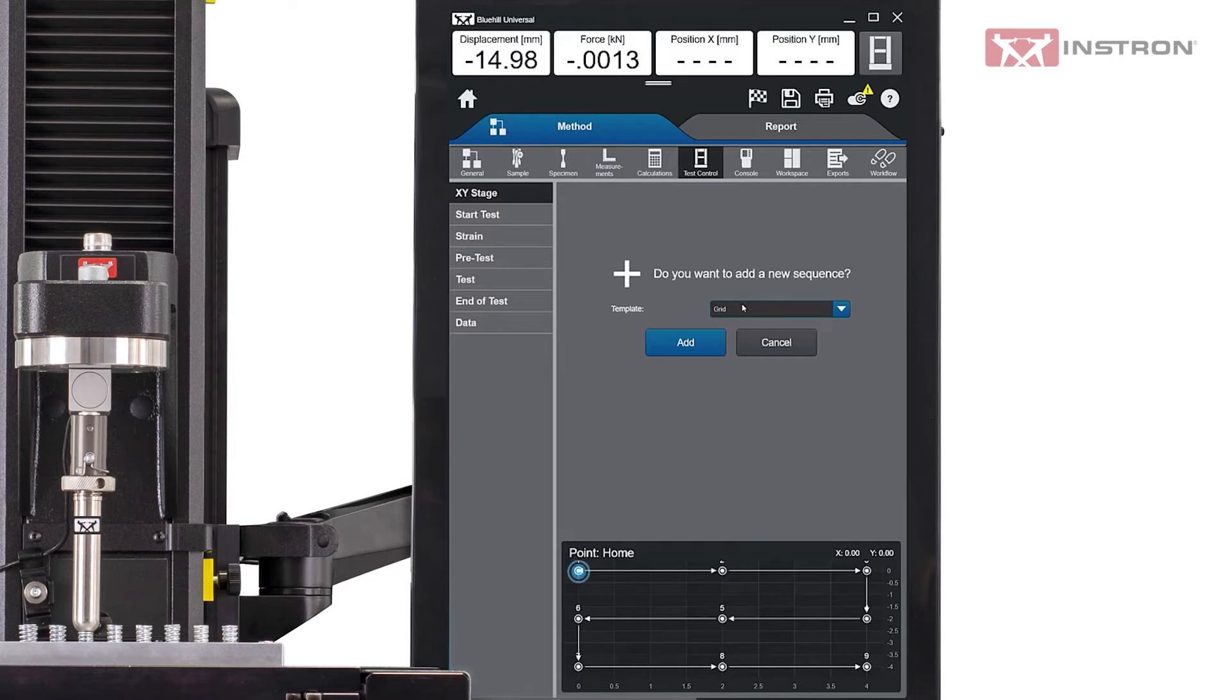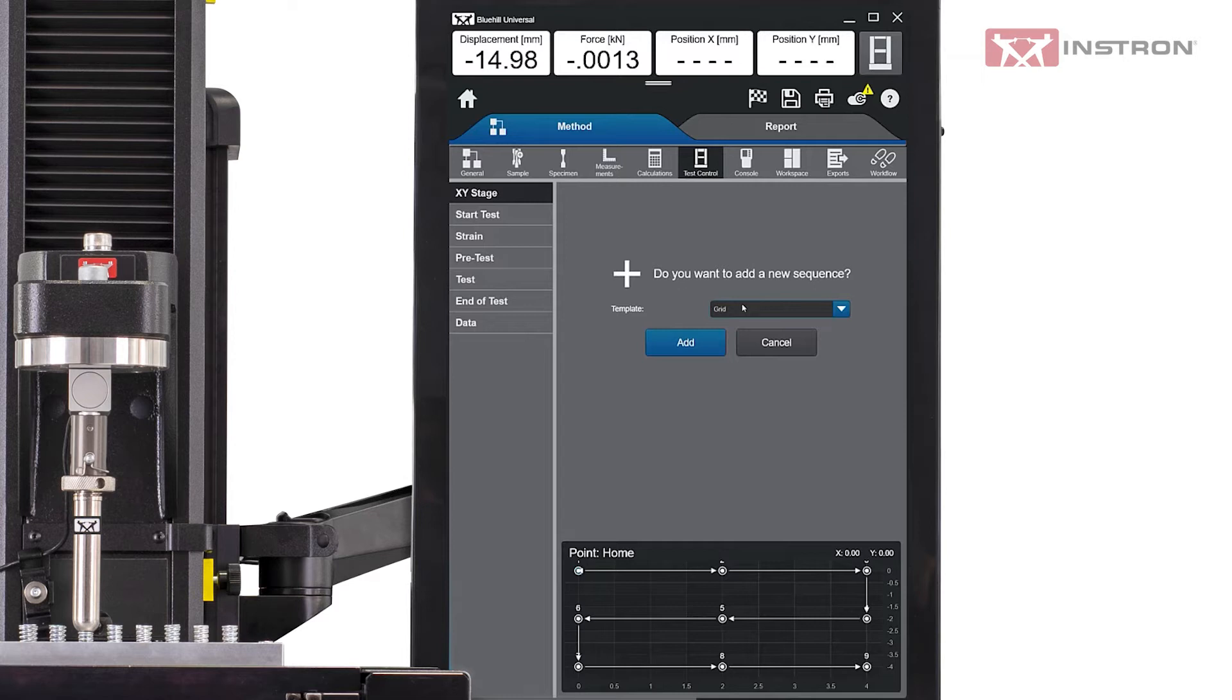Grid, which is used for multiple specimens that are arranged in set intervals, for example, a rack with syringes to perform plunger operation force or cap removal tests.